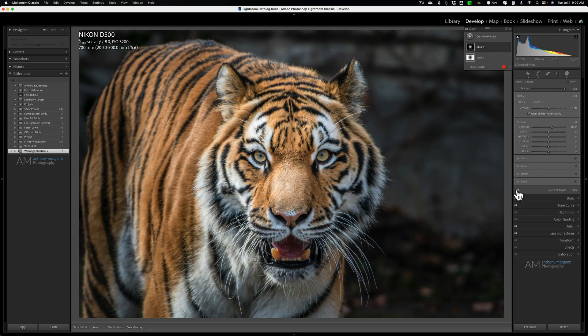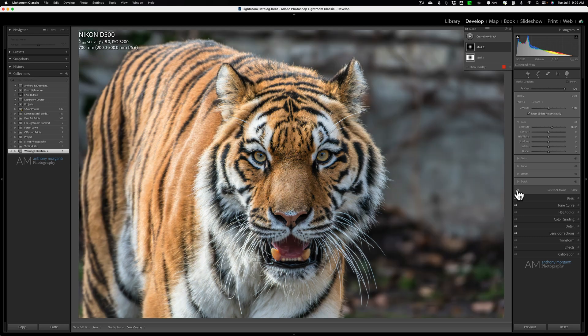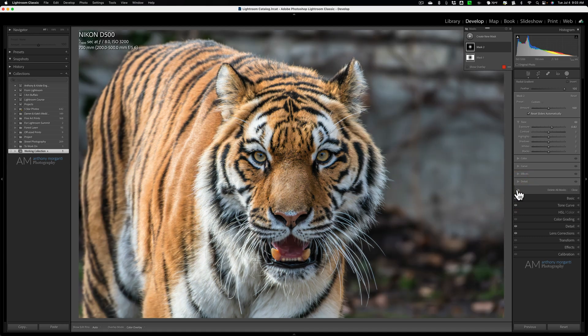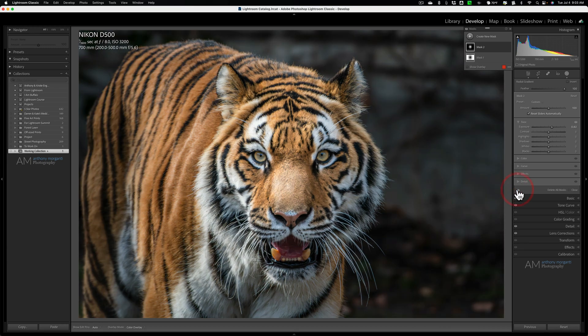Now, let's see a before or after. This is before I added these two Radial Gradients. And this is after. Before. After. You can see that it does a tremendous job. And it really changes the whole kind of feeling of the scene.